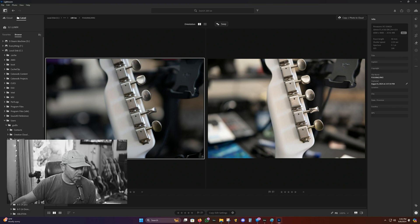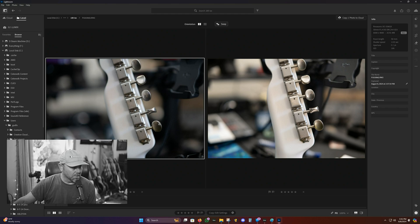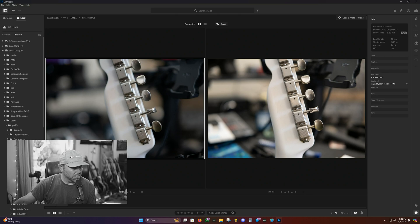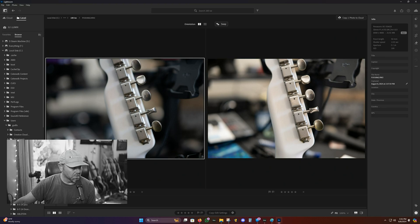Here we are starting off with 100 ISO, both cameras on a tripod and very slow shutter speed. So 100 ISO, we have the Lumix on the left, Sony on the right, and they're looking great here.